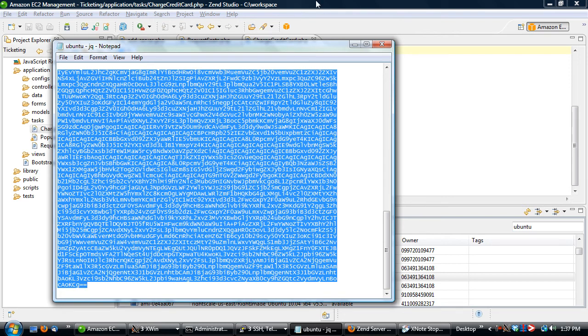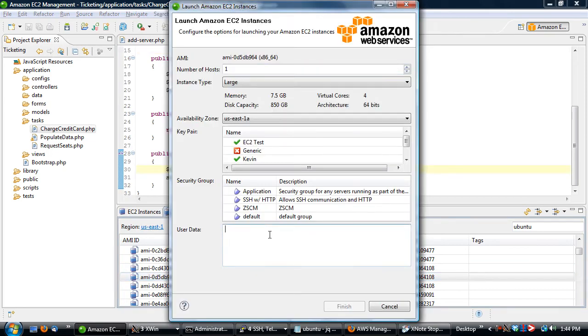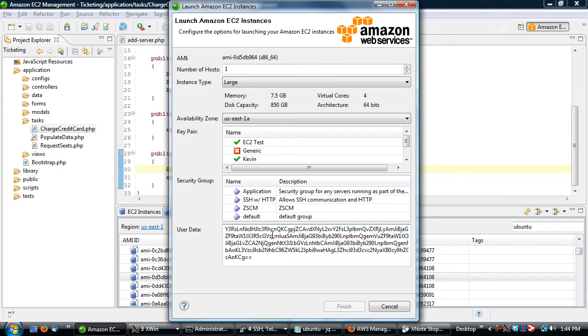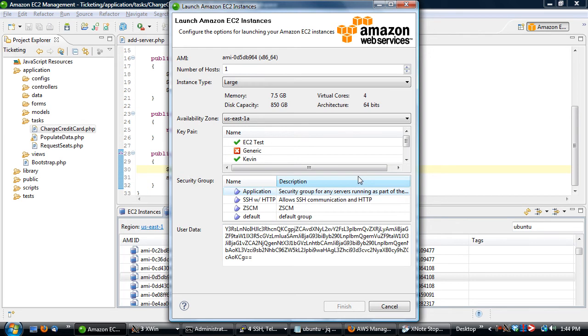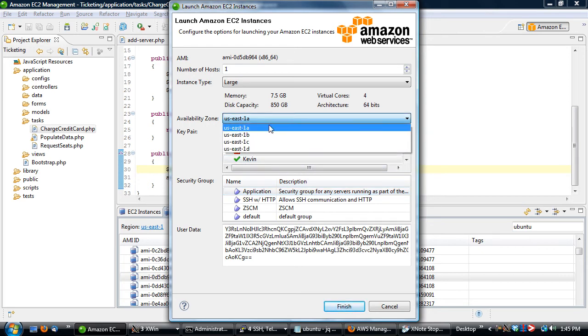I'll take this and copy it and go to my AMI. We'll make sure and paste in our user data into this section because this is where it looks at the data from. We'll select the application security group. What this does is it opens up the various ports that you need to have to make your application work. In this case, we've opened up ports 22 for SSH, port 80, port 1081 for Zen server communication, and then another port for the session clustering mechanism.